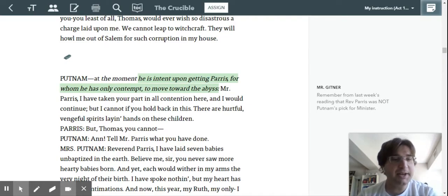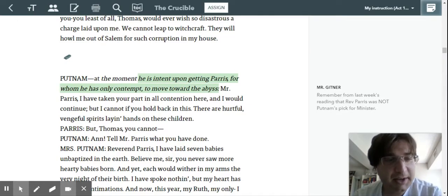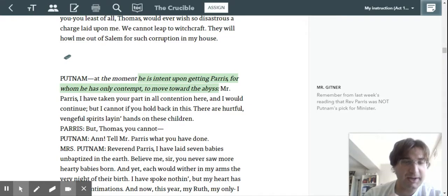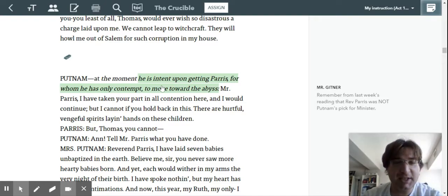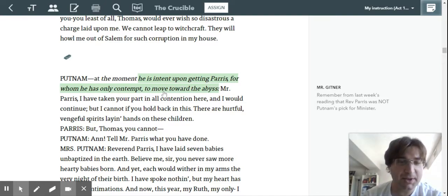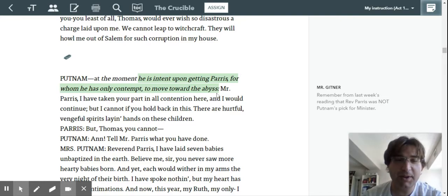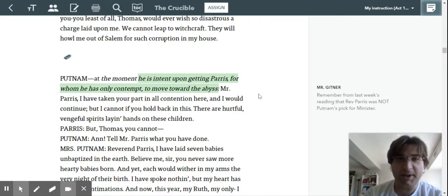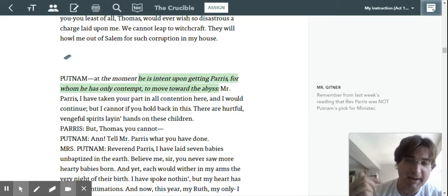Yeah. Now we go down further to the section about Mr. Putnam where he walks in and at the moment he's intent upon getting Paris for whom he has only contempt to move toward the abyss. Oh, he's one of his enemies, right? So that comes back up.